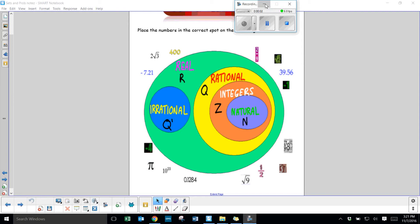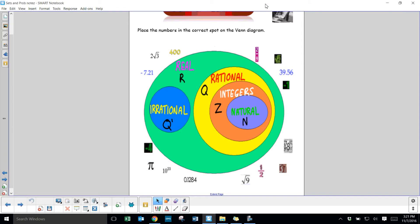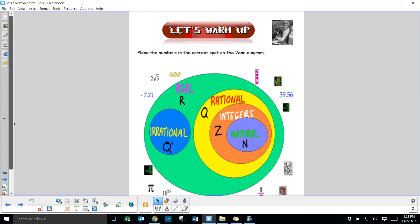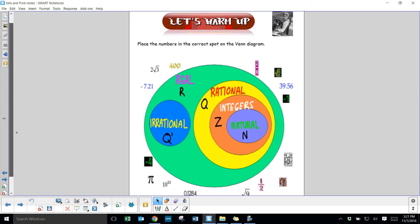This is the video for interval notation, but to start with I'm going to have a little warm-up. That warm-up is just reminding you about rational numbers, integers, real numbers, irrational numbers, and natural numbers.